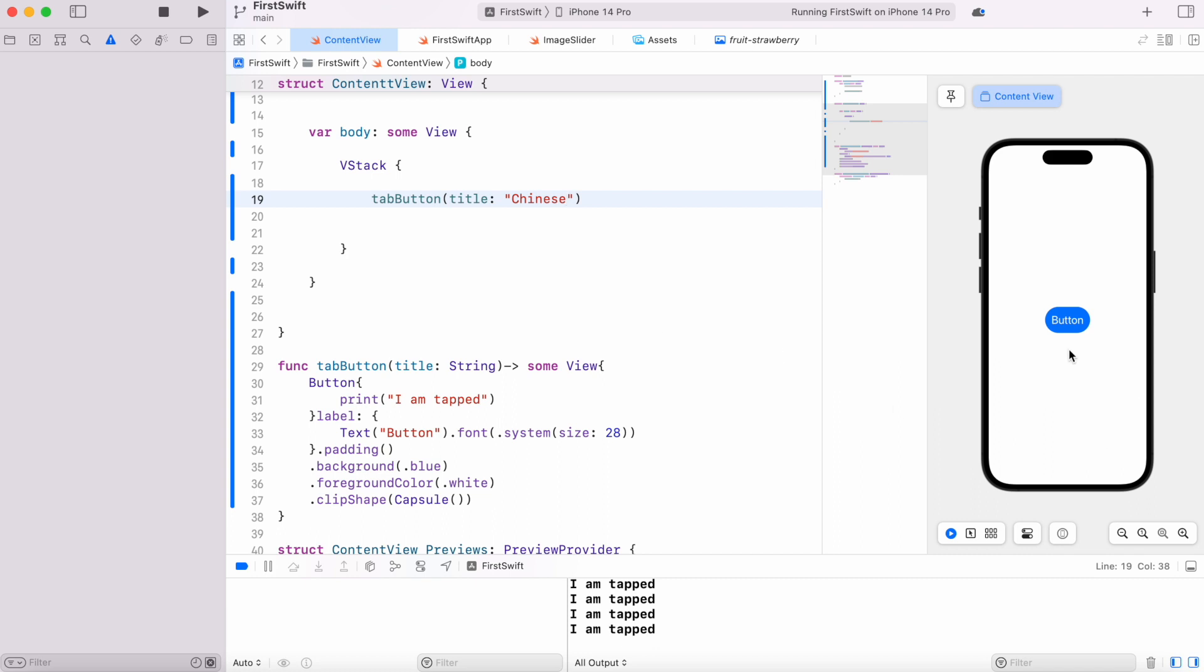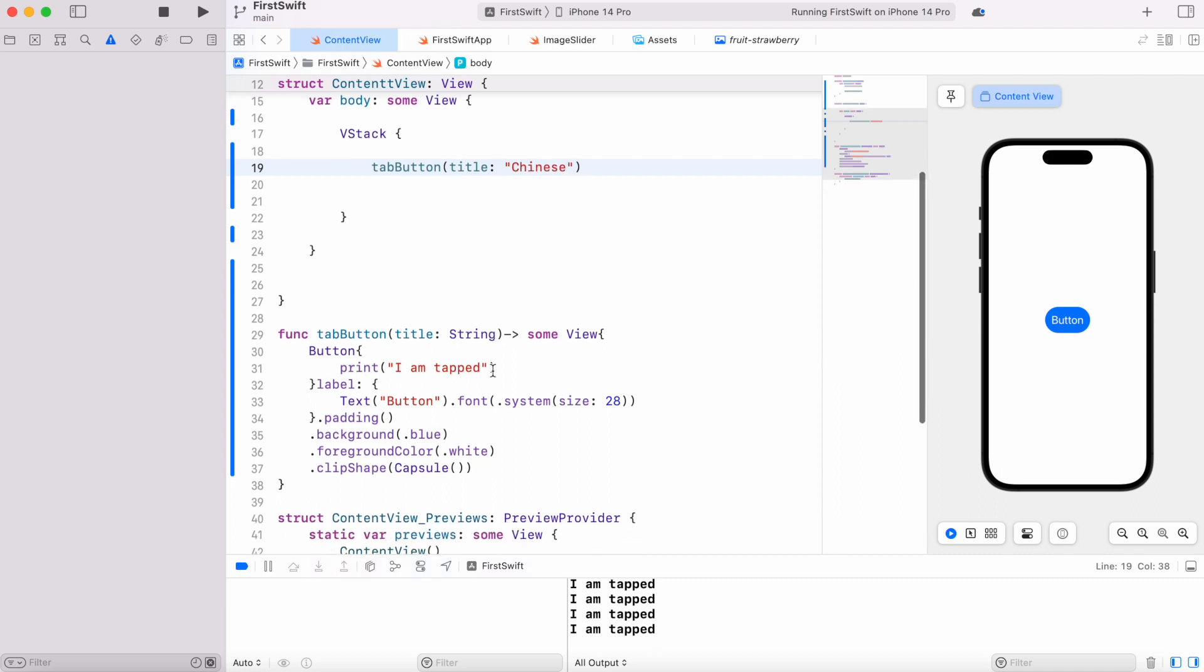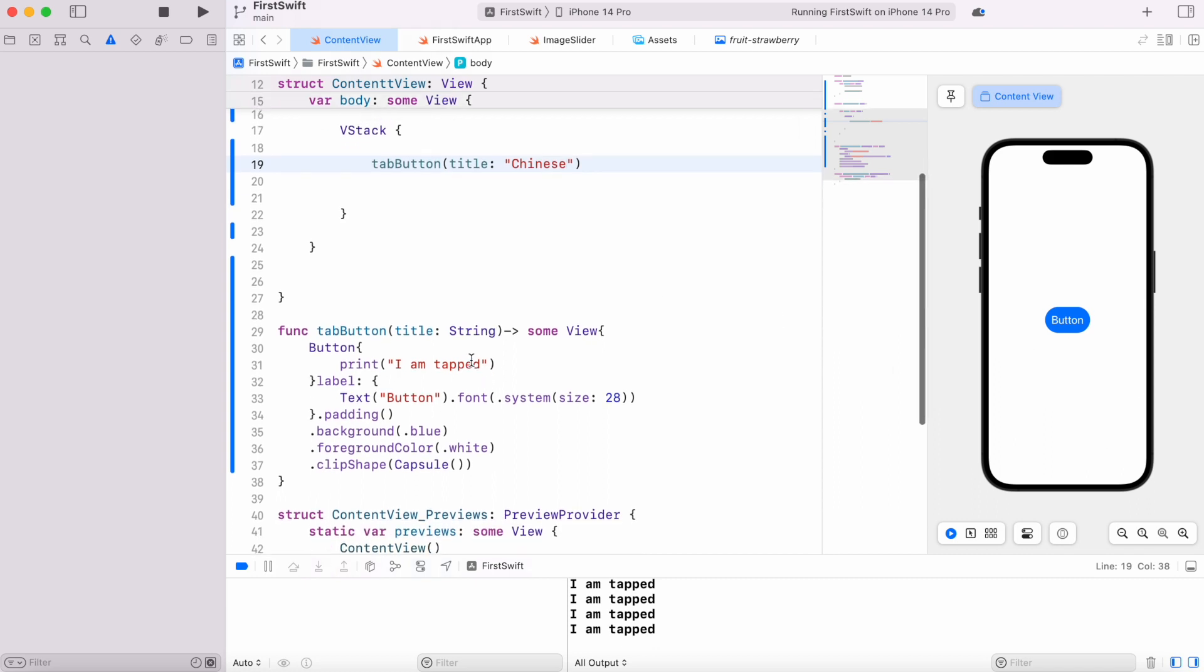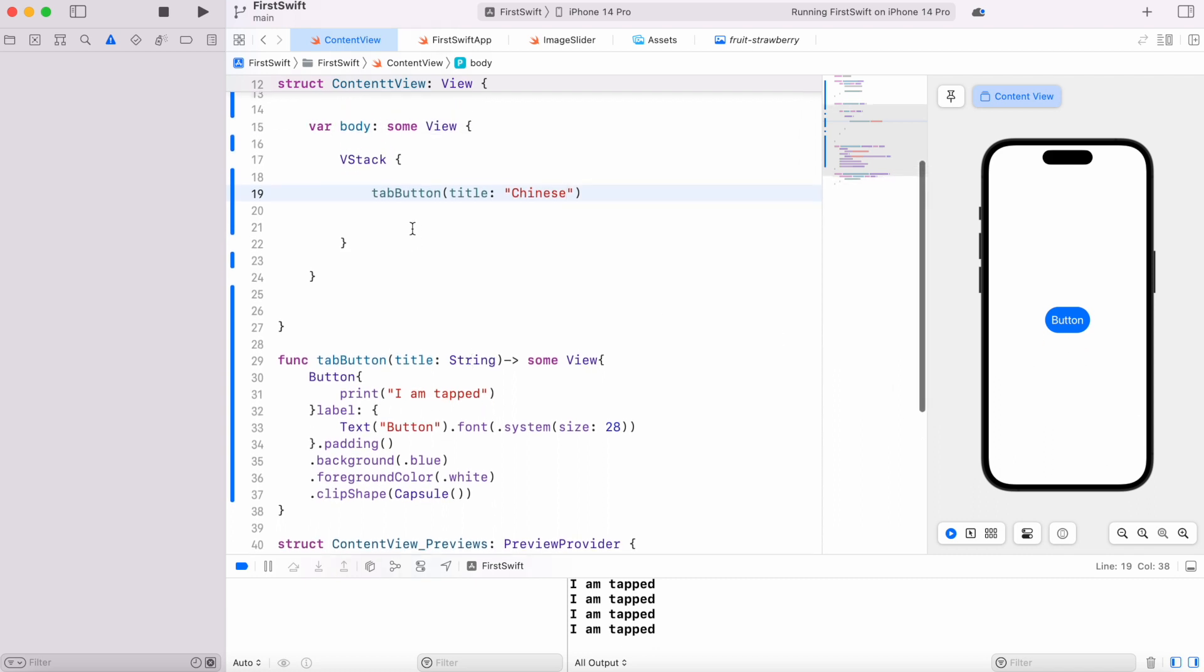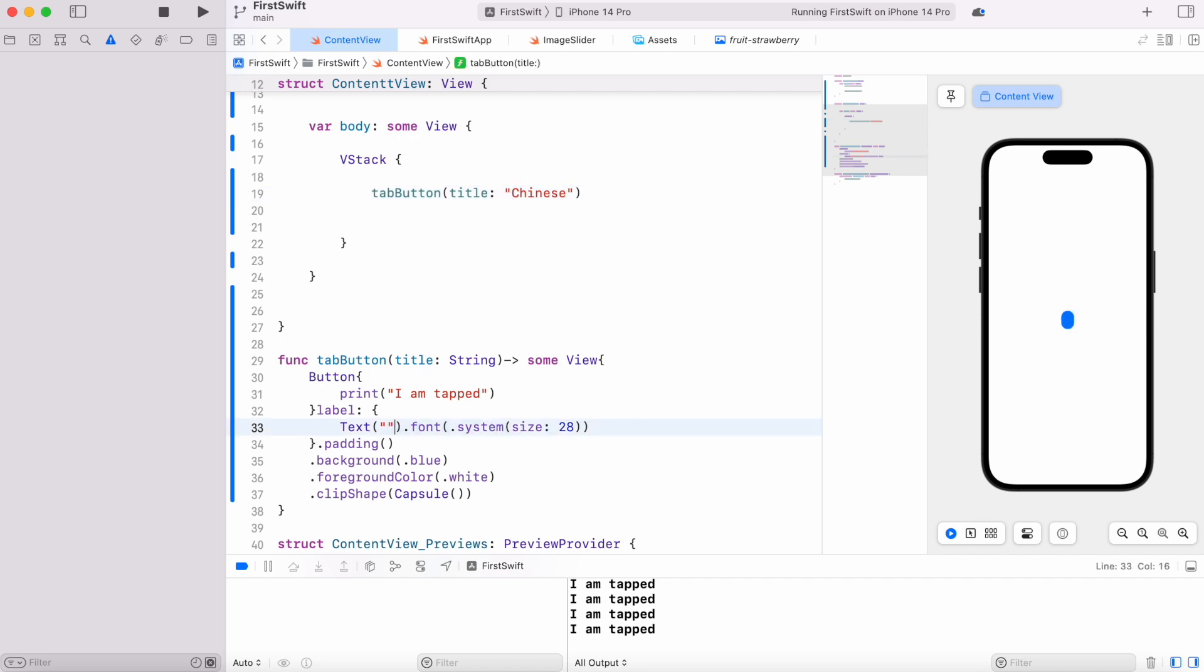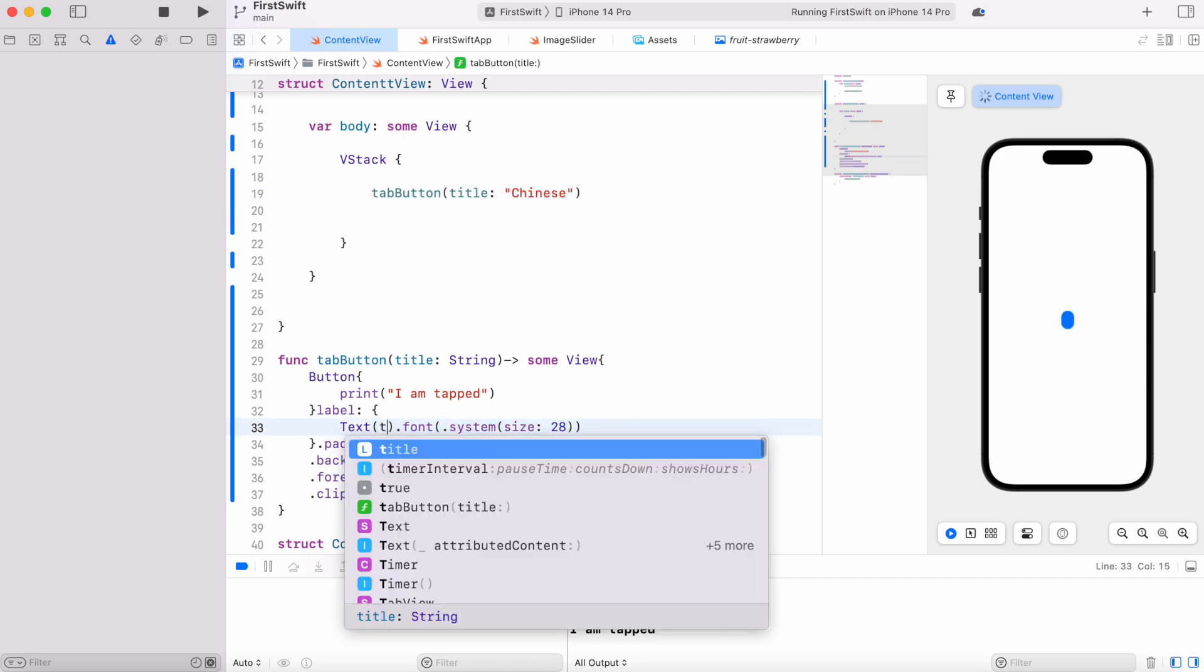It's not reflected yet because this function tapButton takes title as a parameter and we're passing to it. Let's change here - instead of hard-coded button, we could do title.